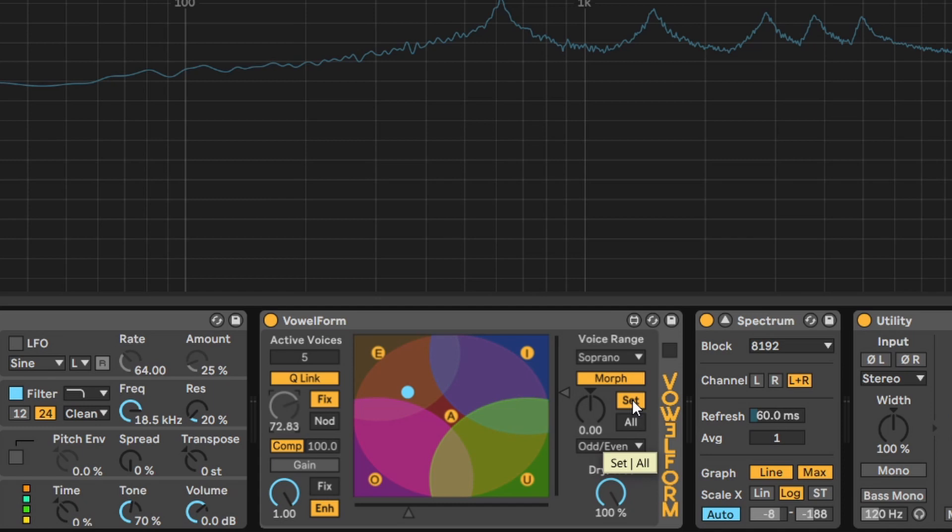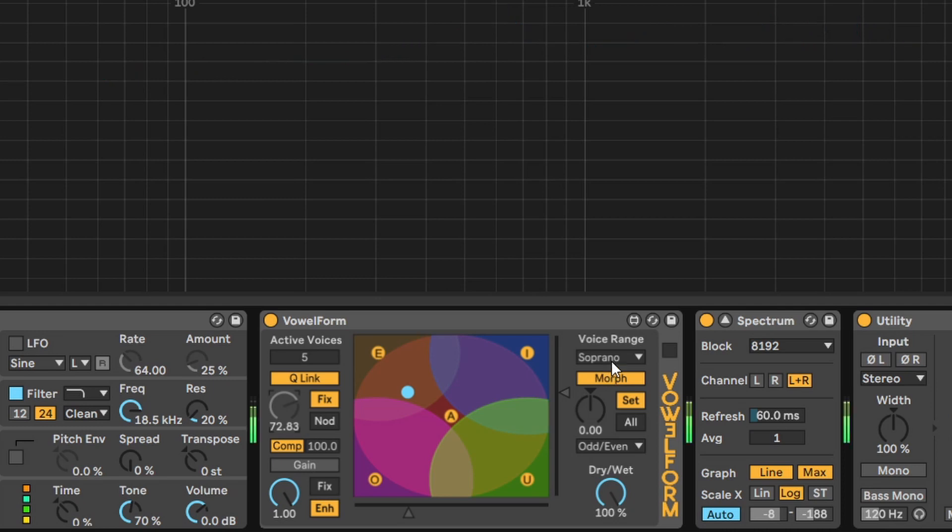Set will work only on the active voices. And all will work on all of them regardless if they are active or not. The voice range will obviously change the frequencies of the filters.